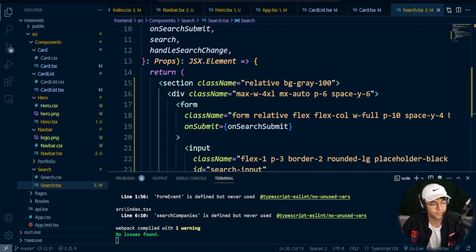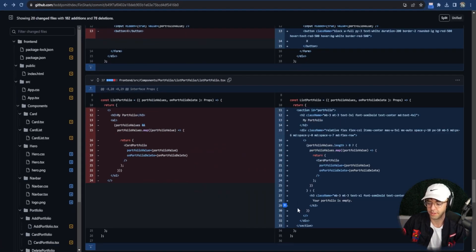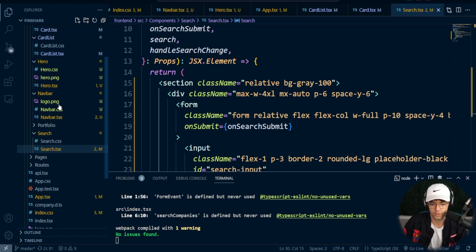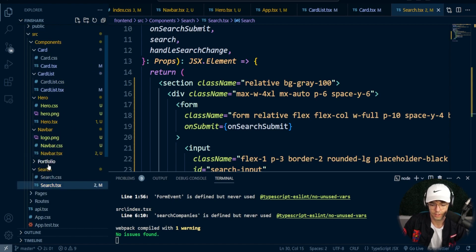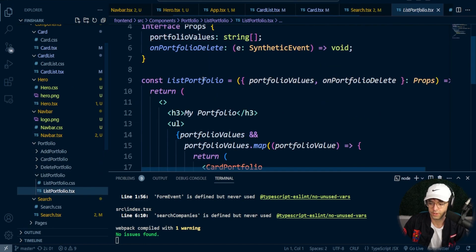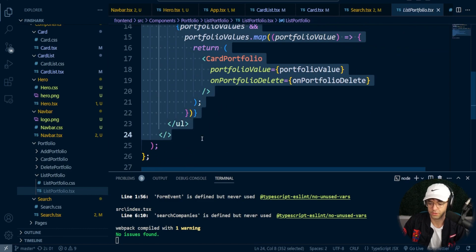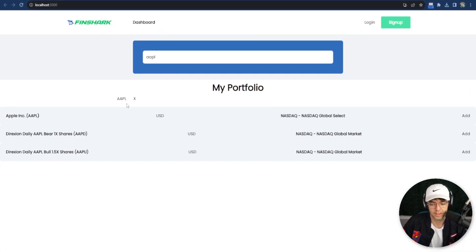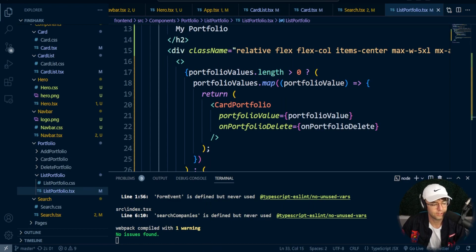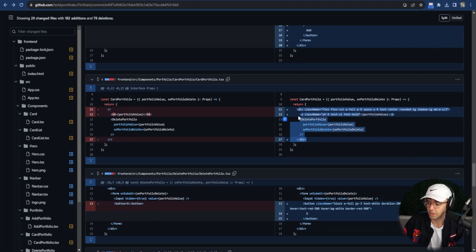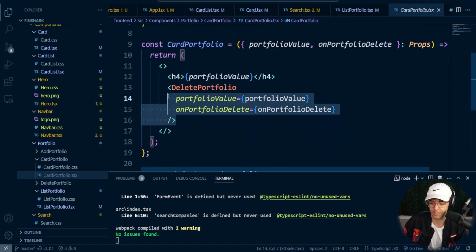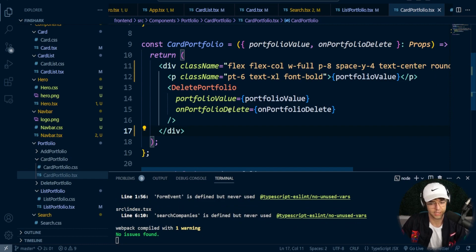Last but not least, we need to start working on our portfolio. I'm going to start with the portfolio list and work my way down. Go to the list portfolio right here, go into the section. We'll go into the list portfolio folder and get rid of this whole entire thing. That looks good — let's test it. Now the only thing we need to do is style this card, which is very simple. Go back into GitHub, go into card portfolio, copy it, go into the card portfolio folder, and copy all of that over.